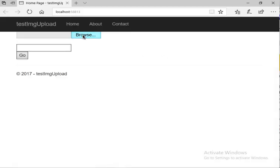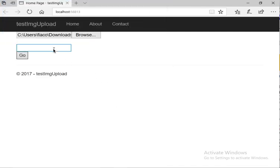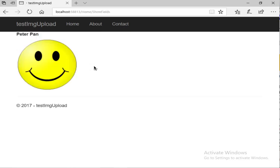Let's see it running: I upload the smiley face image, enter 'Peter Pan', click go — and here's Peter Pan with the uploaded image displayed on the page.